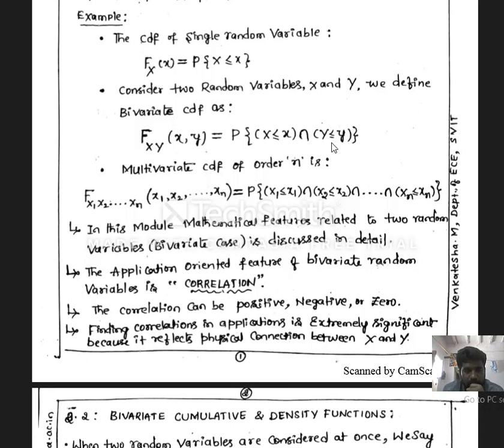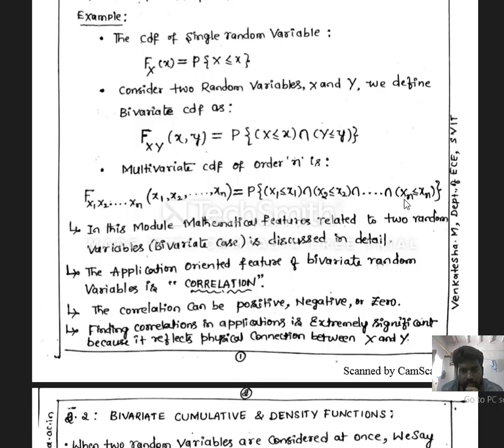In the same way, for a multivariate CDF of any order n, if we have n random variables X1 to Xn, the data is recorded as X1, X2, ..., Xn, with each data taken from each random variable at any instant of time. The notation is capital F with suffix X1, X2, ..., Xn, and within parentheses the corresponding independent variables x1, x2, ..., xn. The right-hand side is the probability of the intersection of all events: X1 ≤ x1 ∩ X2 ≤ x2 ∩ ... ∩ Xn ≤ xn.